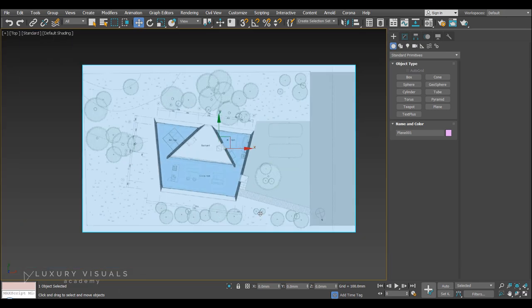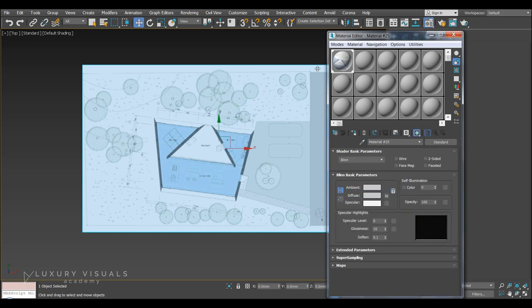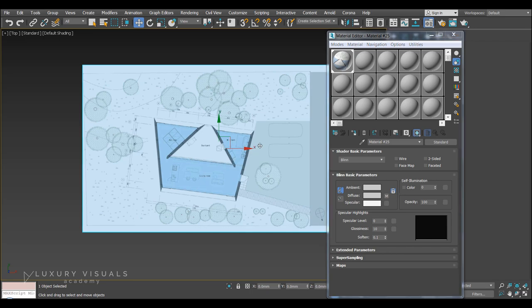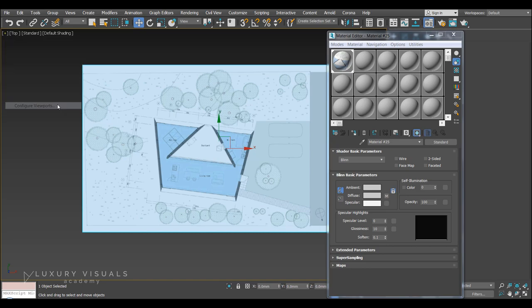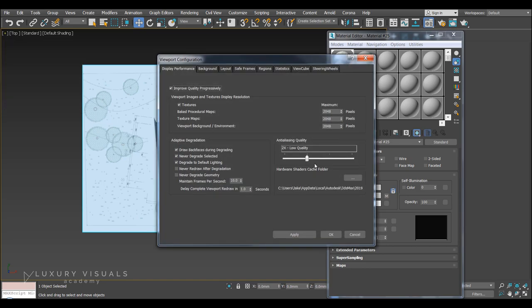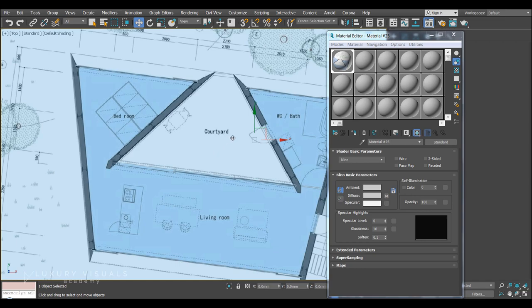If you can't see. Your texture on here. You can hit. M on the keyboard. Or click up here. To open the material editor. Use the pick material from object. Click here. And you want to show. Shaded material in viewport. And if it's showing. And it's quite blurry. You can also go to. The plus sign up here. Configure viewports. You can turn up this quality. And you can also change the texture maps. To 2048. And hit apply. And that should make everything. Best of quality.